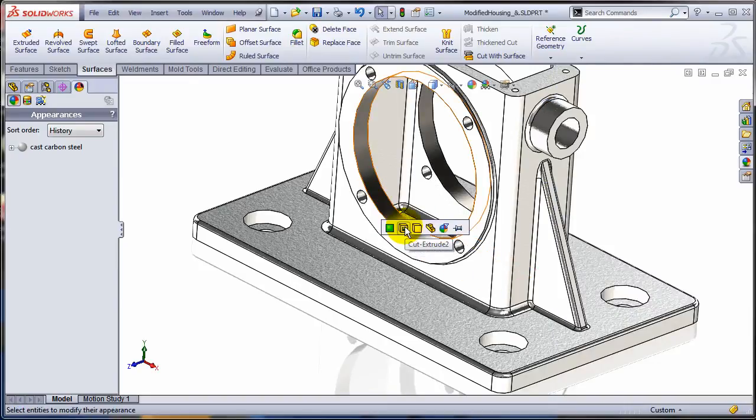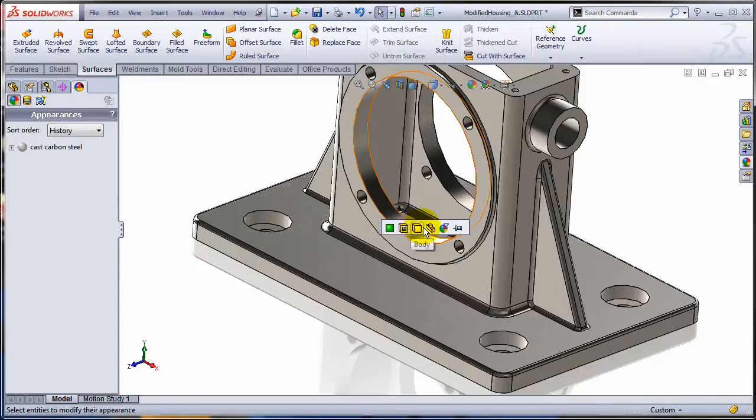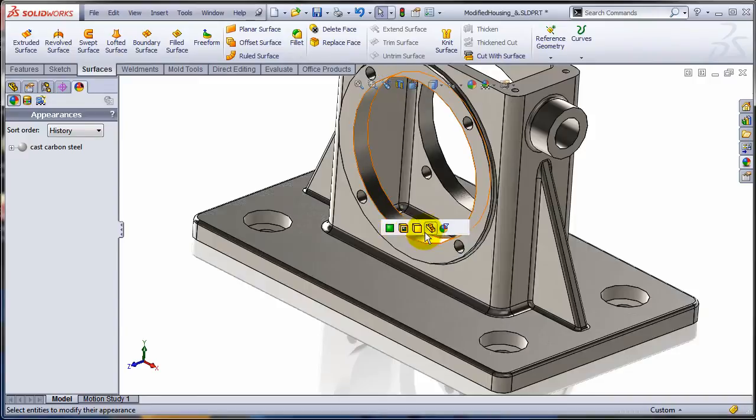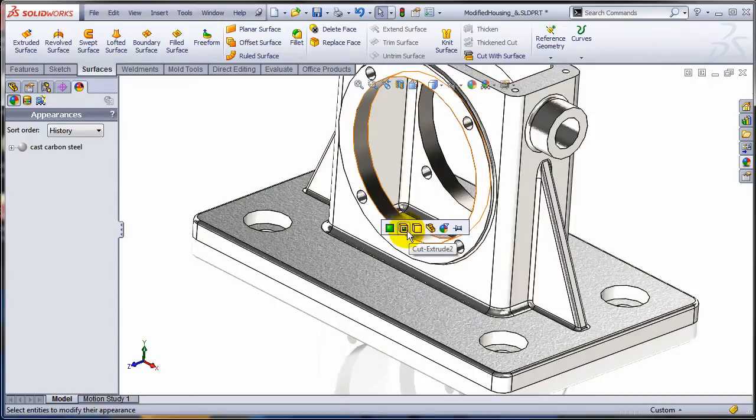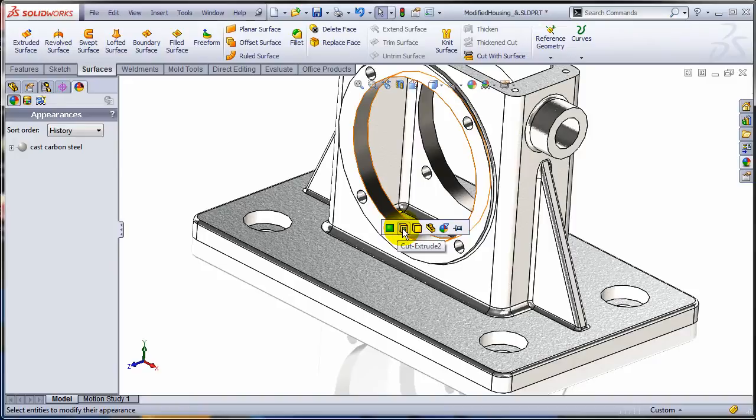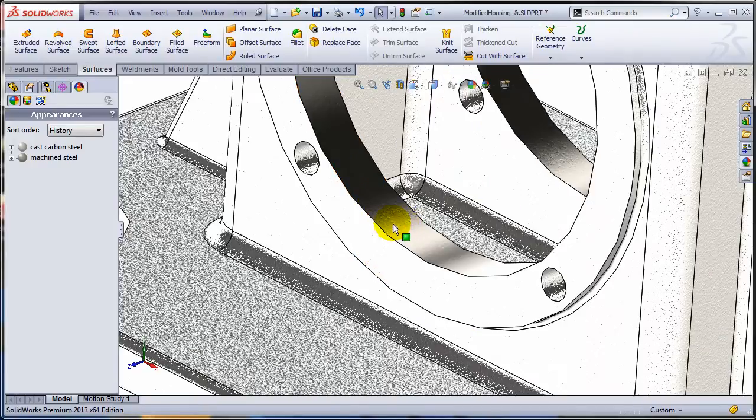And you know, in SOLIDWORKS 2012, 2013, 2010, doesn't matter which one, you have the option to apply these appearances to different layers. The basic one is the part, on top of it you have the body, features, and faces. So in this case I'm going to select the feature level, just because I want to apply this appearance to all the faces created by this feature. So you see what I'm getting.